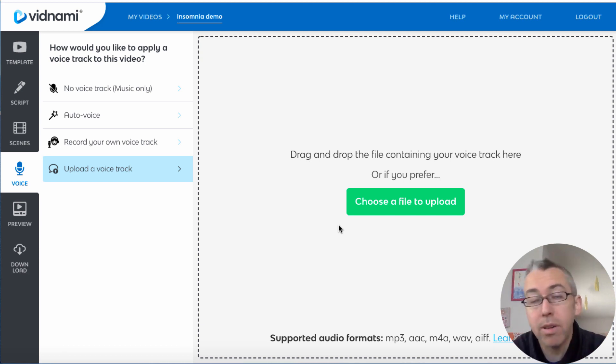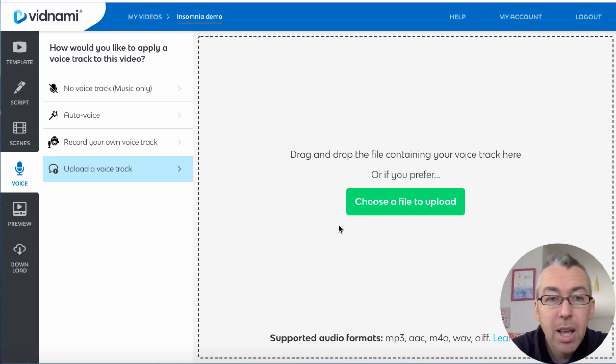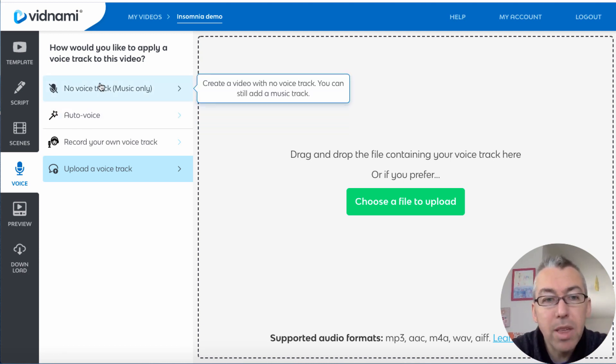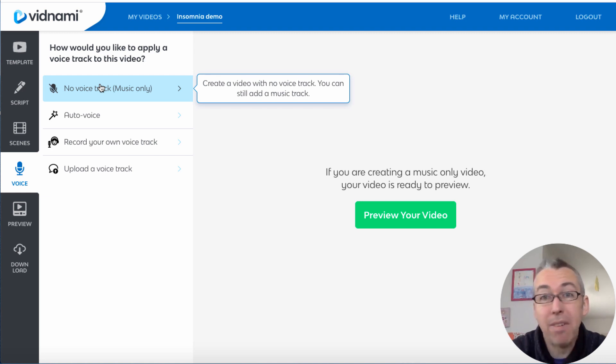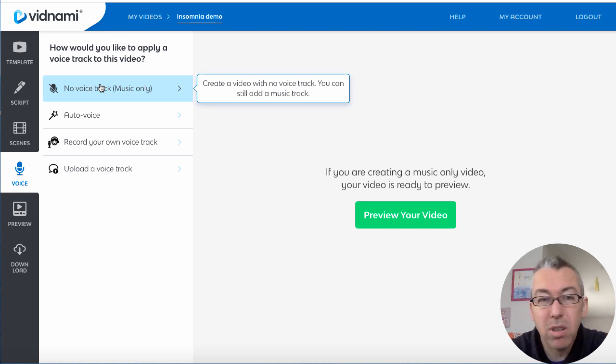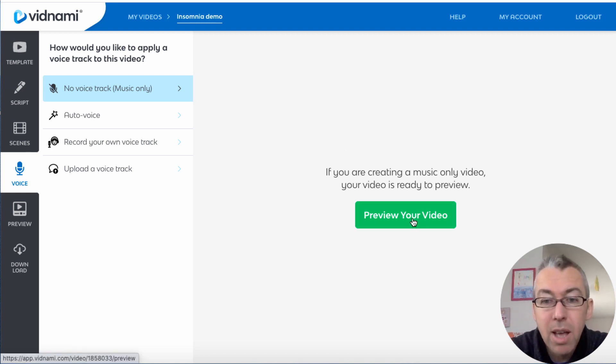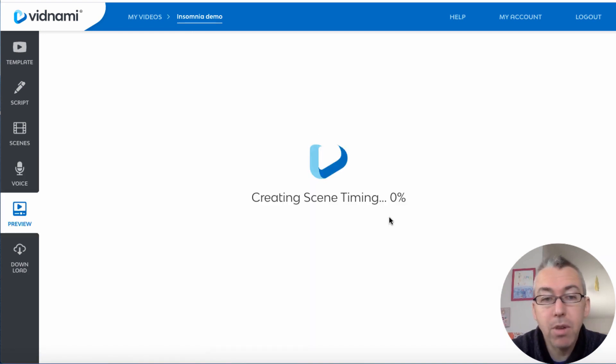And you just record your voice, you speak the script aloud, you save it as an MP3 or a WAV file, and then you upload it in here. I've got tons of other tutorials on Vidnami and how to do all this stuff. So we're going to go with no voice because purely speaking, I don't have a voice ready and I don't want to use their auto voice.